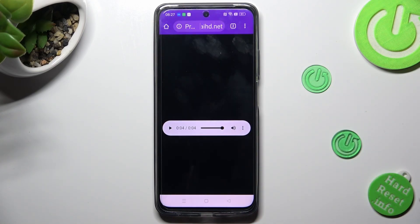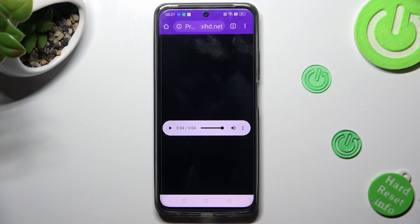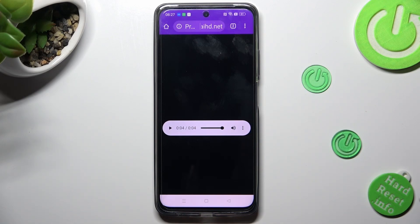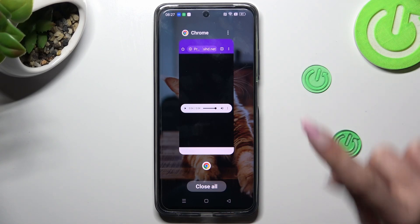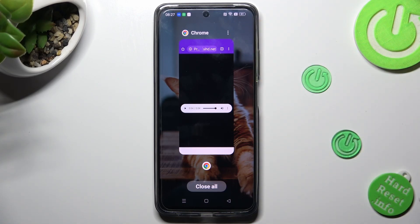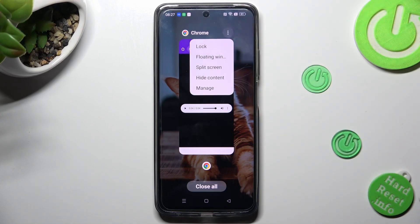Then access background apps. In order to do that with gesture navigation, click on the button with three lines. Now tap on the three dots at the top right corner of your app and tap on split-screen.